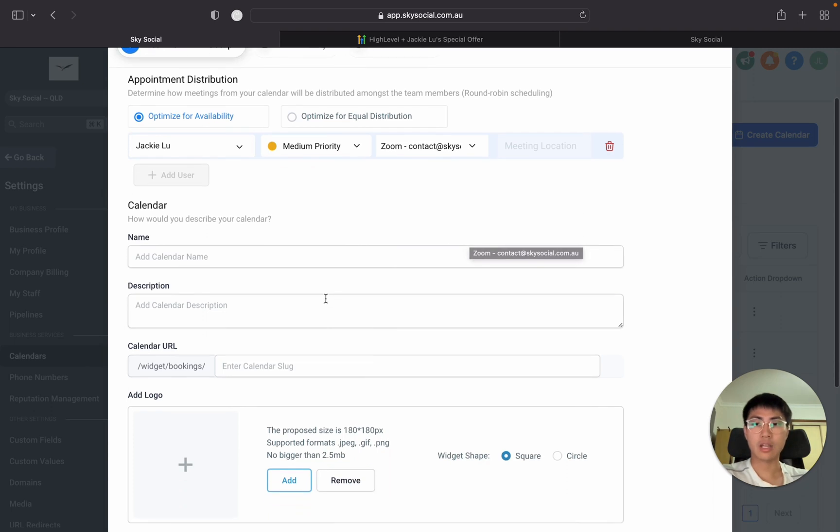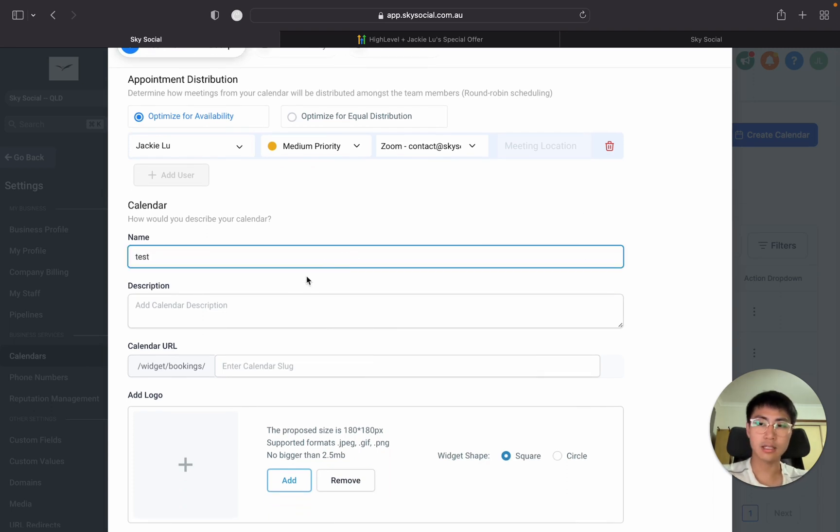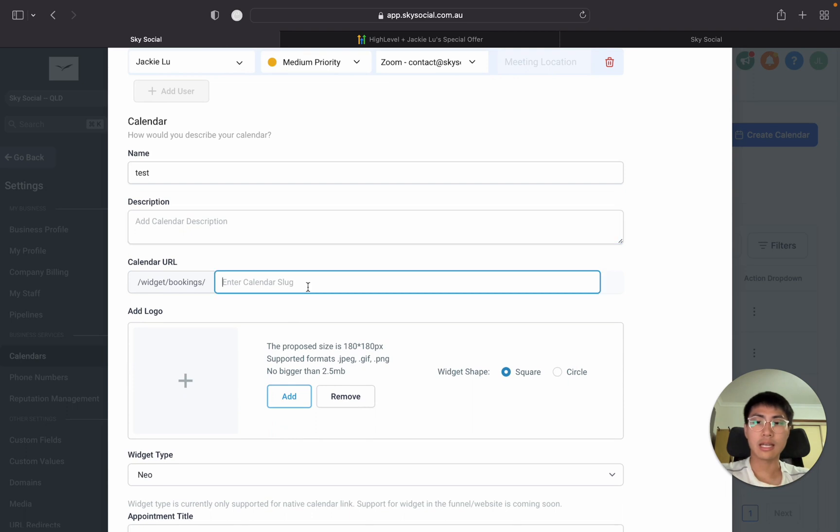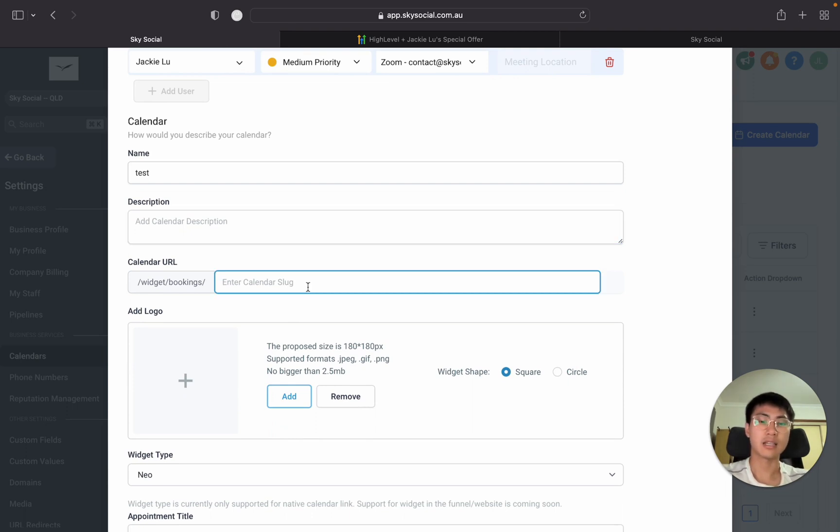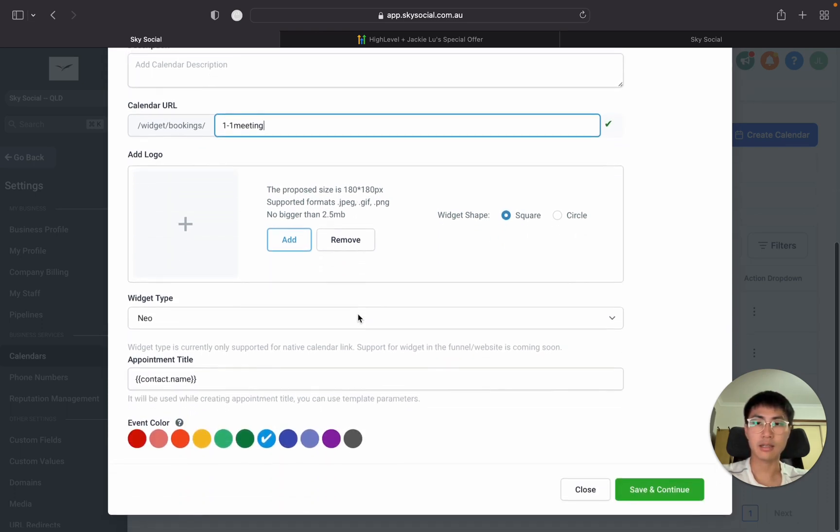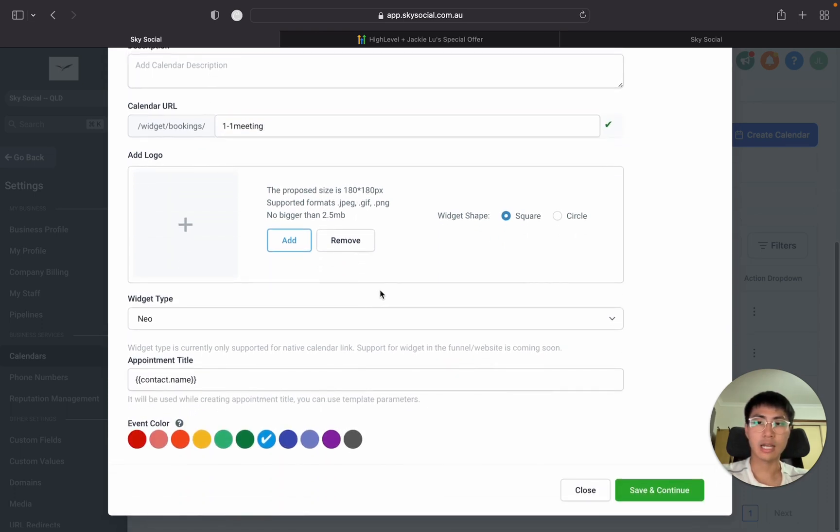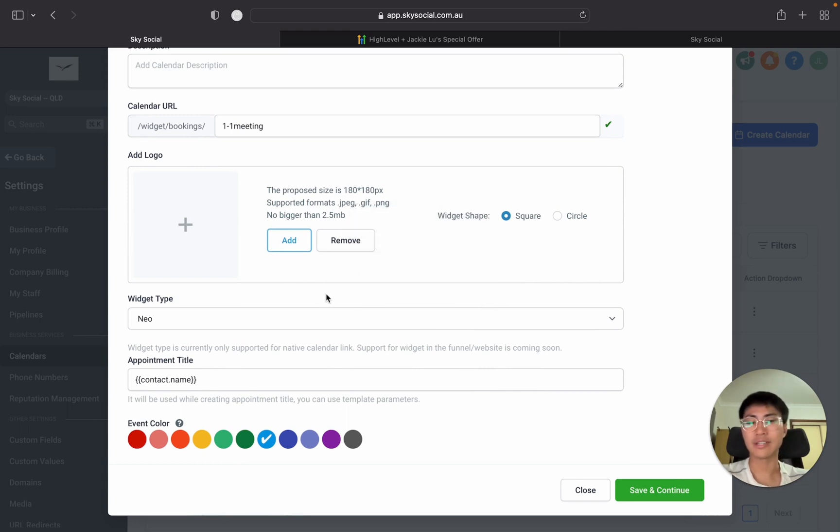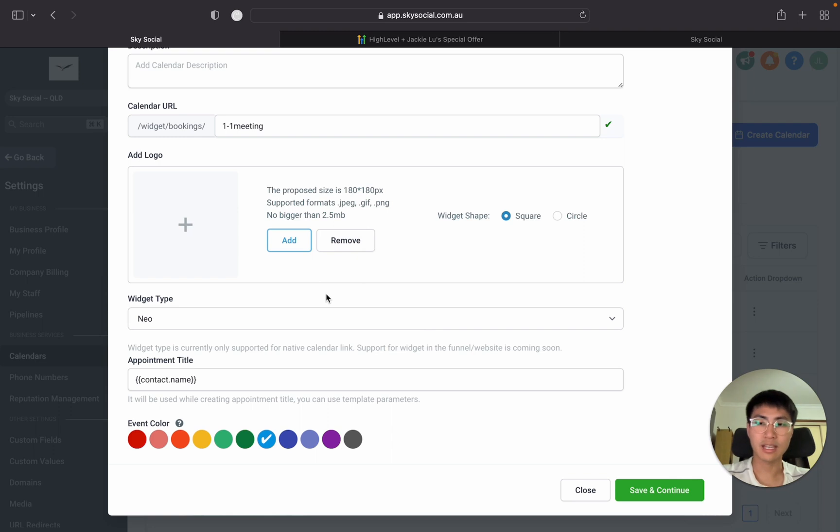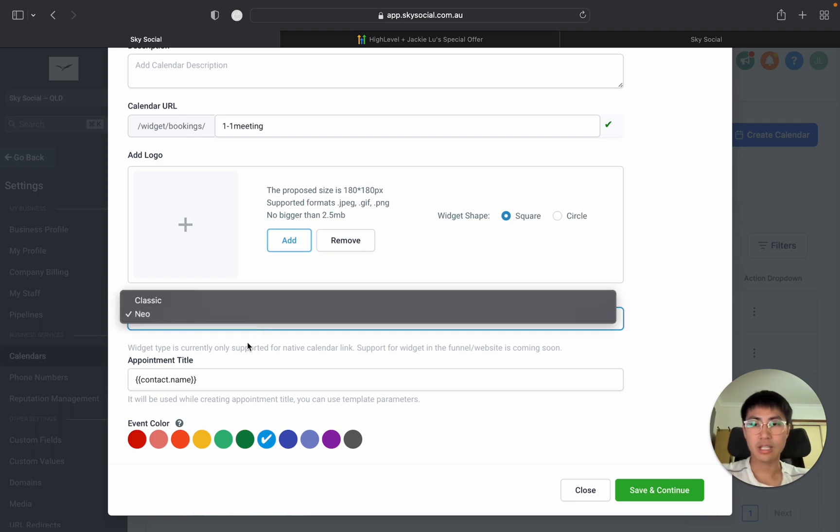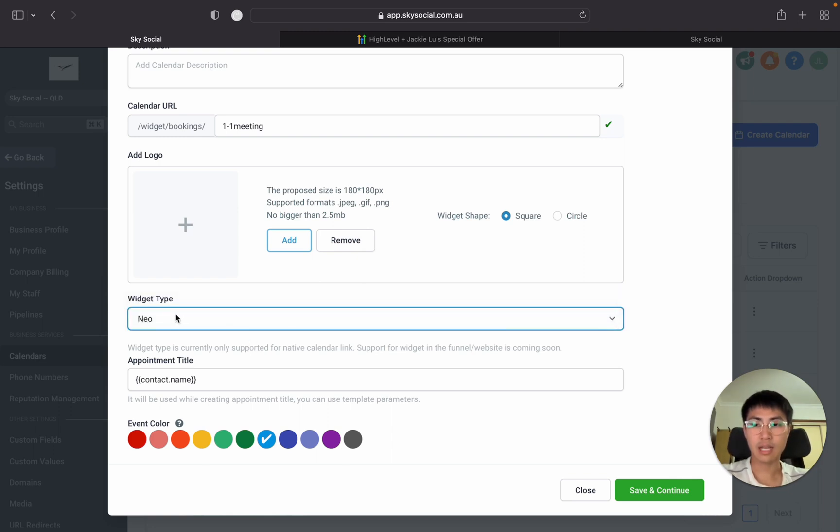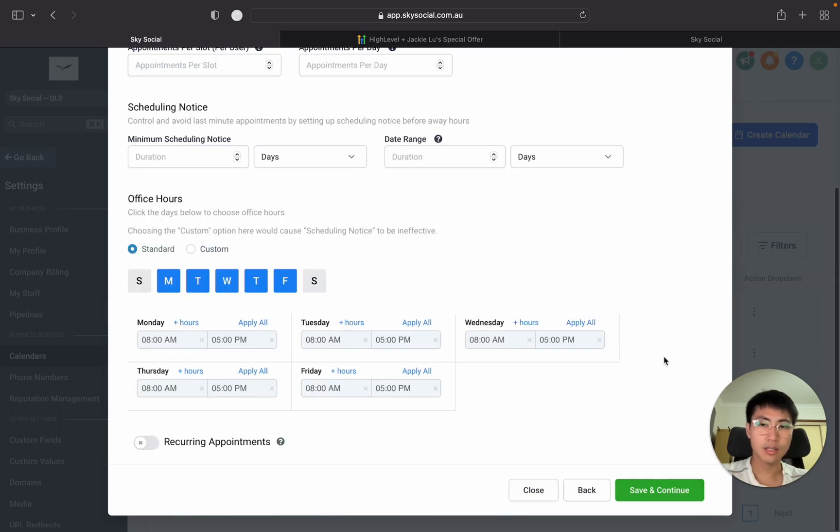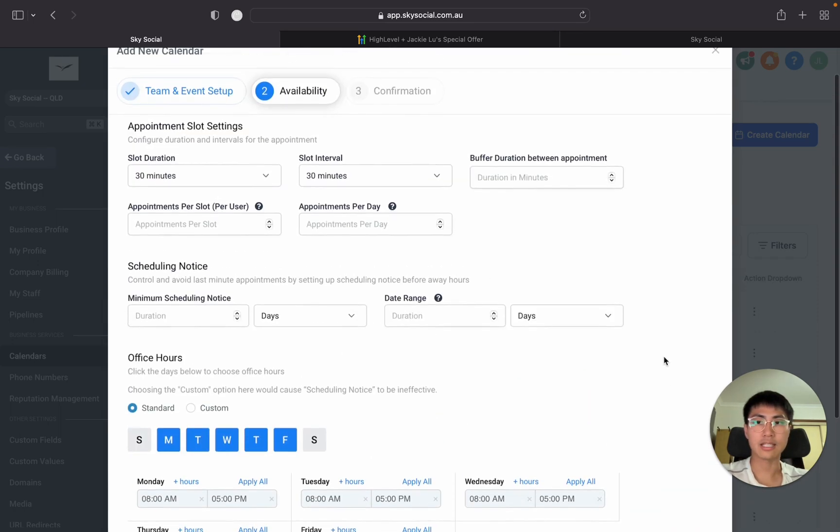In terms of the calendar name let's just do test, description you can have it or you don't need it, and the calendar slug can just be something like one-on-one meeting. Then you're going to add logo. Normally you don't really need this. If you want you can put your business name or your face on there. You can change the type and you can change the event color so that you know who booked what. I'm going to press save and continue and it's going to take you to this next page.